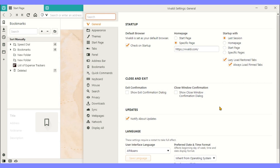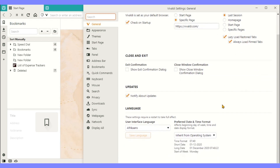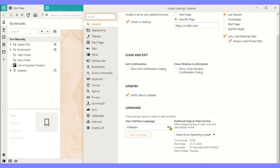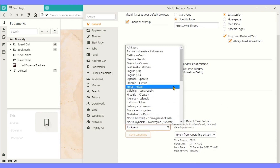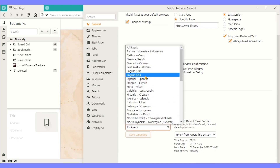Let us have a look at the various settings in the browser. You have options like general, appearance, tabs, panel, address bar, bookmarks, quick commands, keyboard, mouse, search, privacy, downloads, sync, web pages, and more.